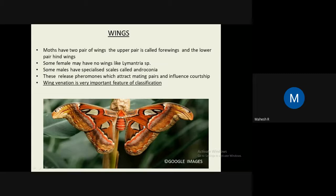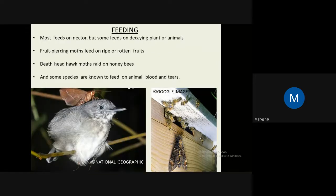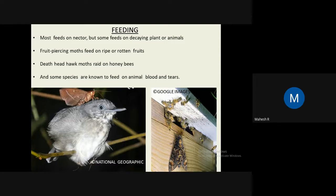Wing venation is a very important feature, and classification of moths is mainly based on wing venation. Regarding feeding, Lepidoptera commonly feed on nectars, but there are also exceptional cases in moths. Some moths feed on nectar, but others feed on decaying plants or animals. This behavior — called mud-puddling or feeding on decaying matter — can also be seen in black rice and butterflies, but is present in moths too.